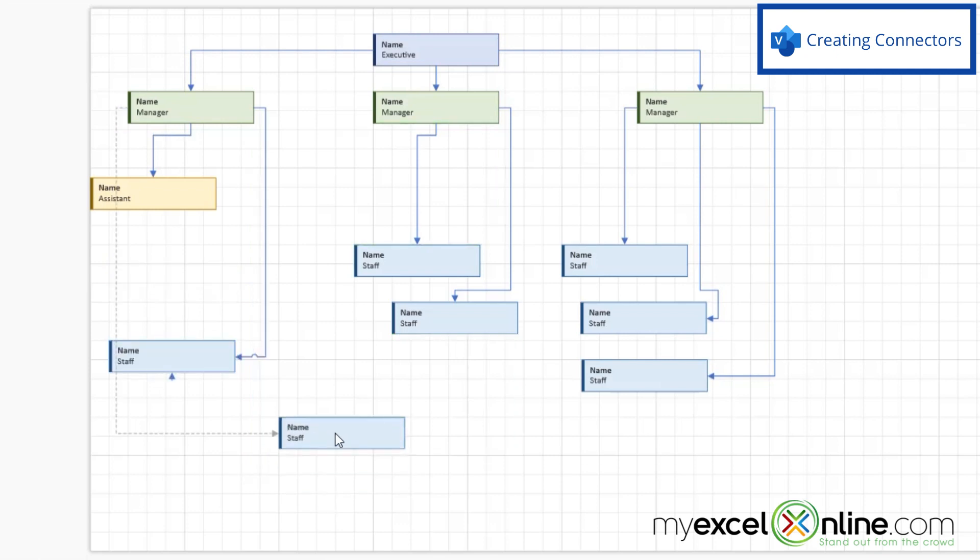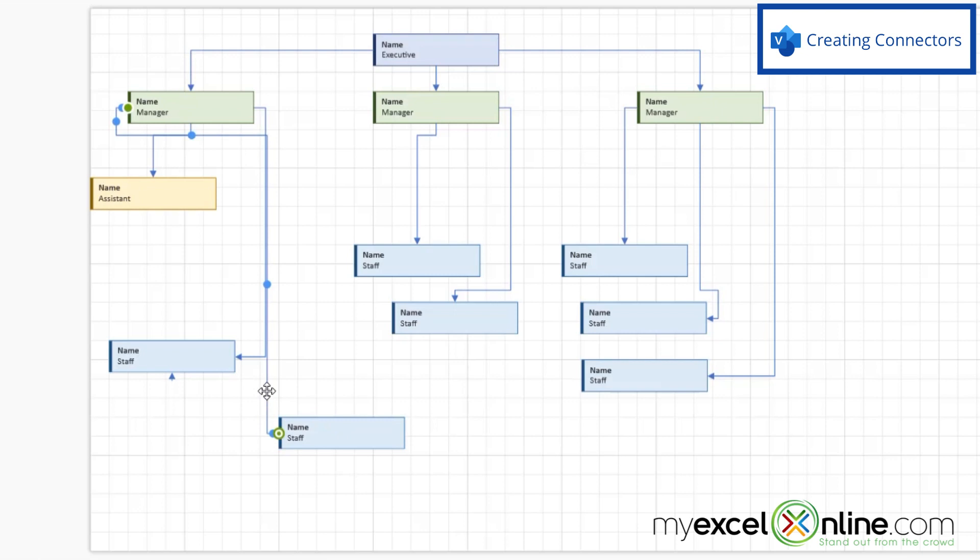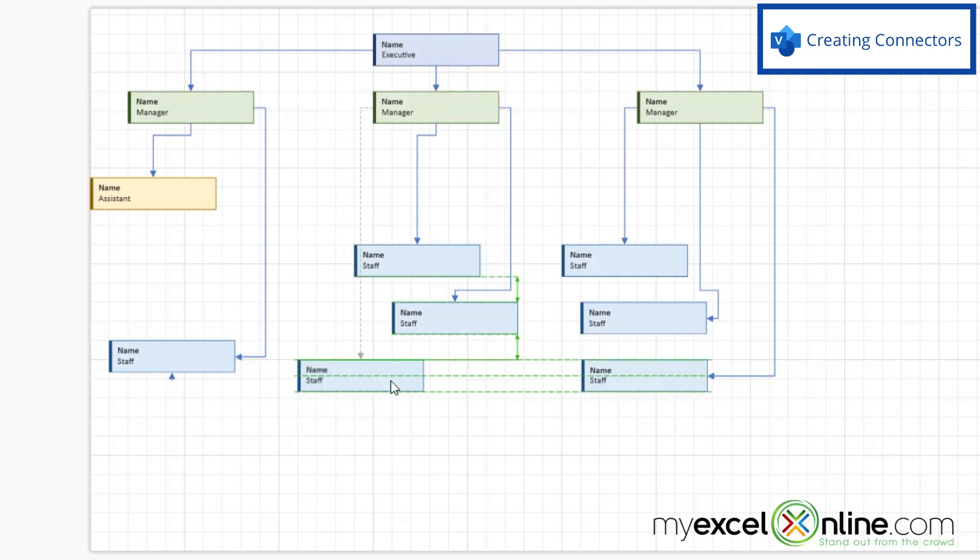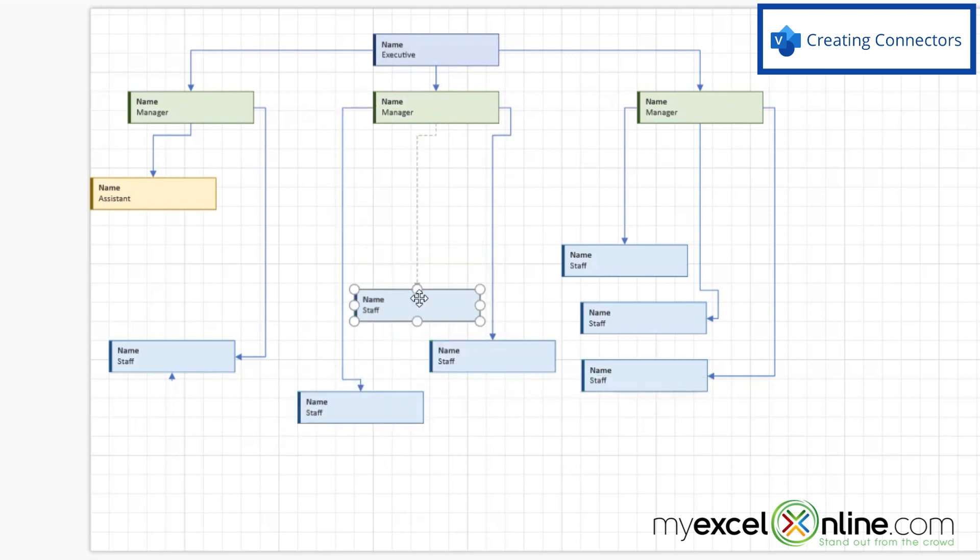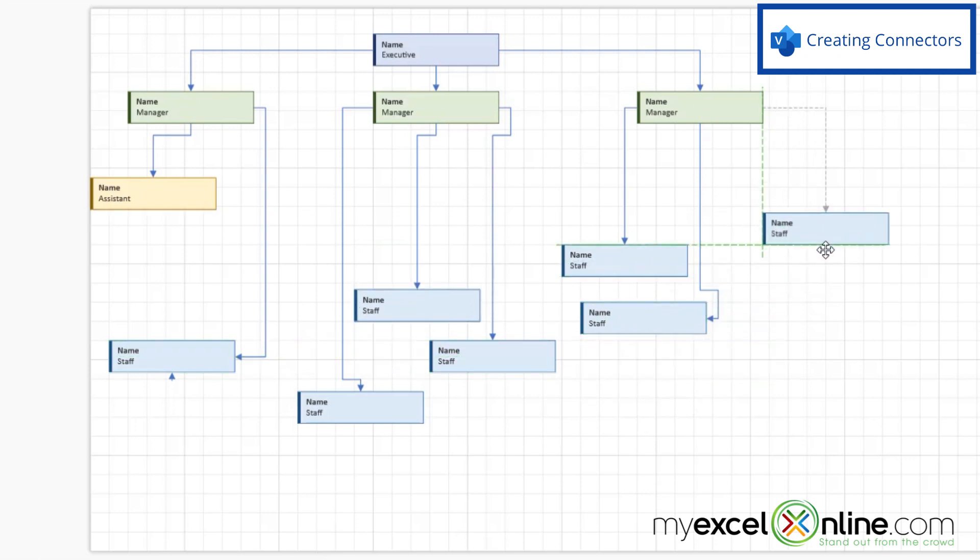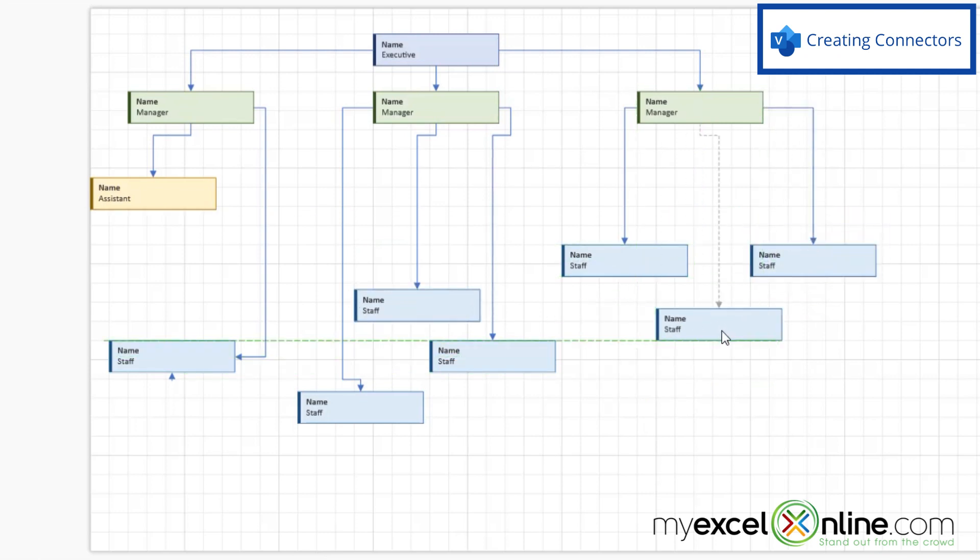If I wanted this person down here to move to a different manager, I could select the connector over here, and hit delete. And then I could just drag a new connector from this manager to their new report. So I can keep moving my boxes around until my org chart looks the way that I want it to. And it looks neat enough for me to publish.